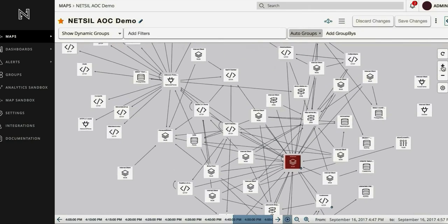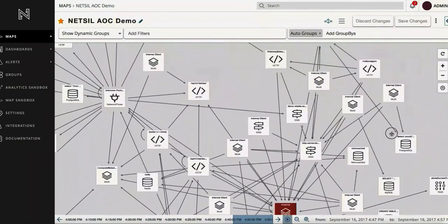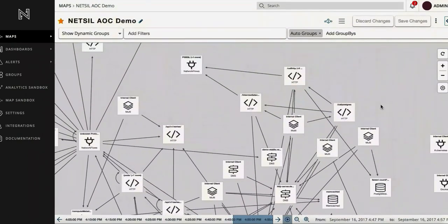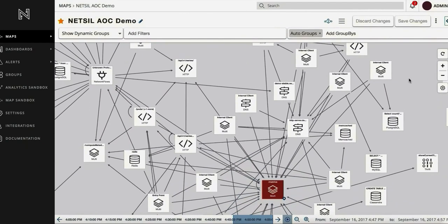The application topology reflects live traffic in your application including, but not limited to, internal and third-party API calls, DNS and memcached calls, and database queries.